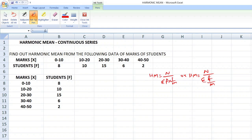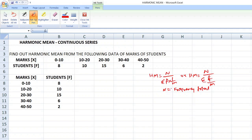What do you mean by n? n is equal to the total frequency. f is also frequency — n is total frequency, and f is the particular frequency regarding each class interval. The first step is to find out the mid value, which is equal to m.